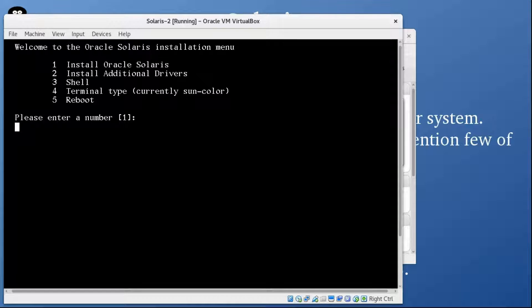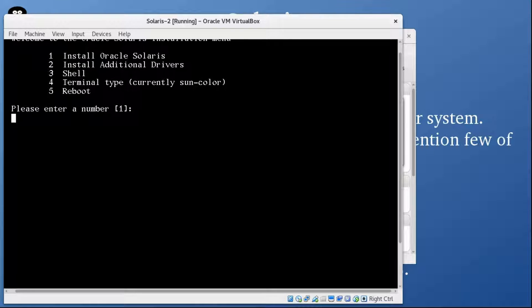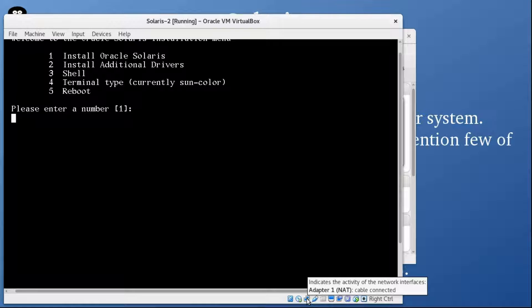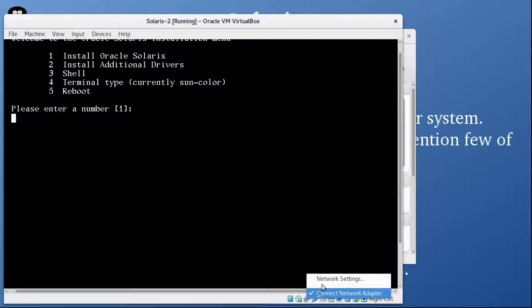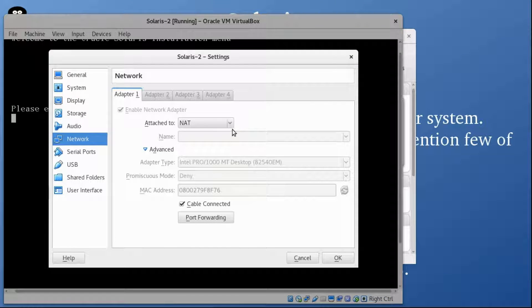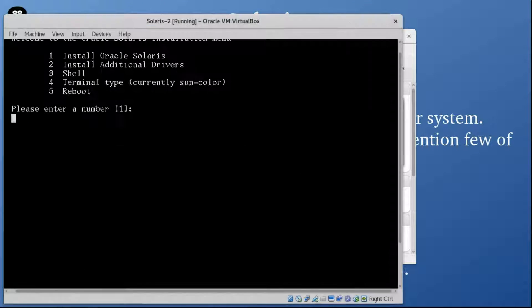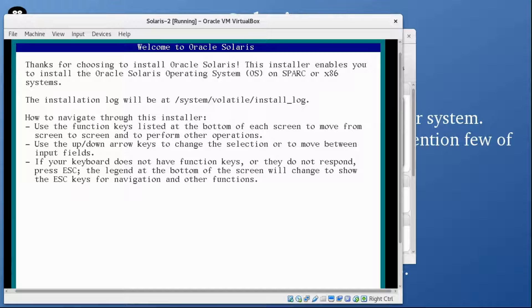One important thing: if you're installing on VirtualBox, make sure you have the network set to bridge mode. That's very important.